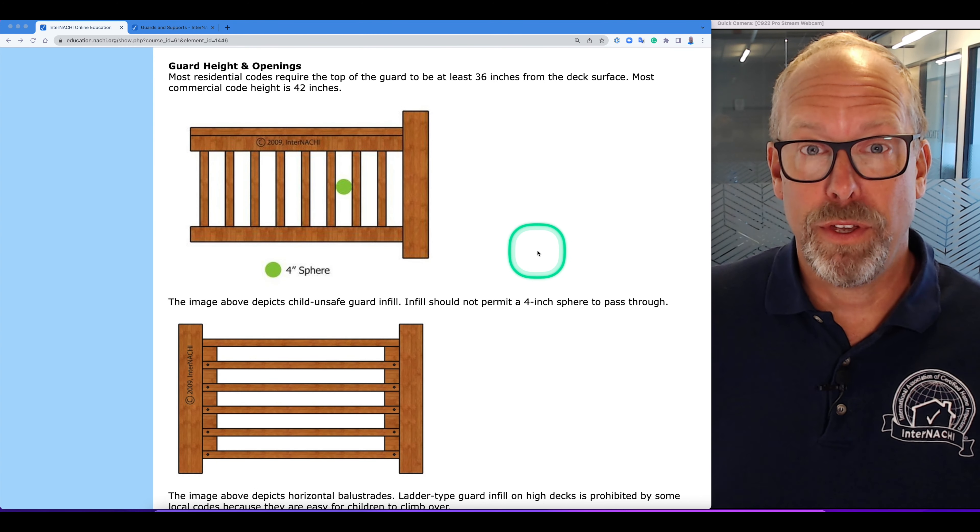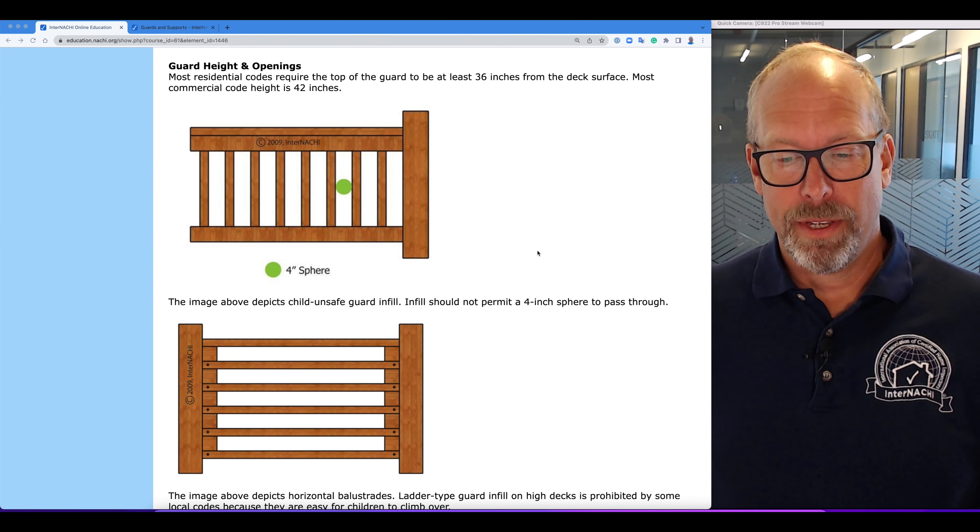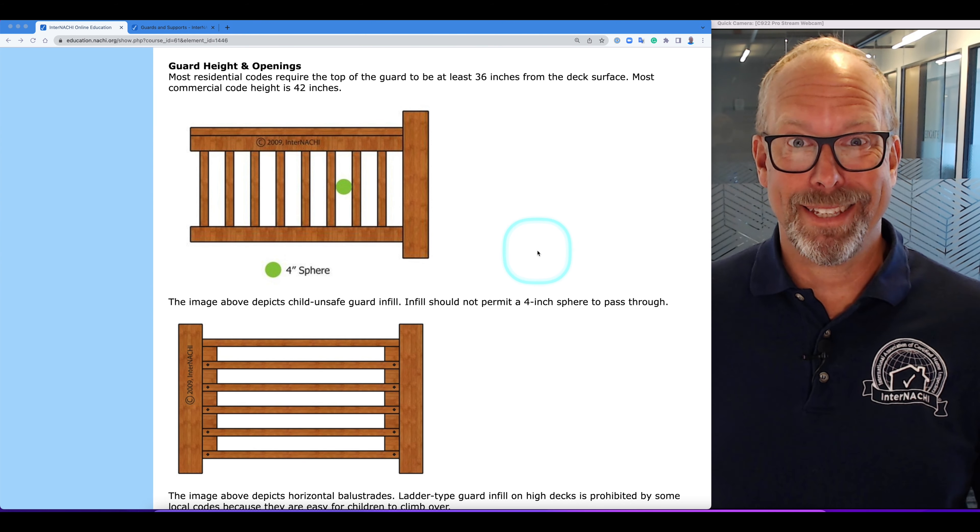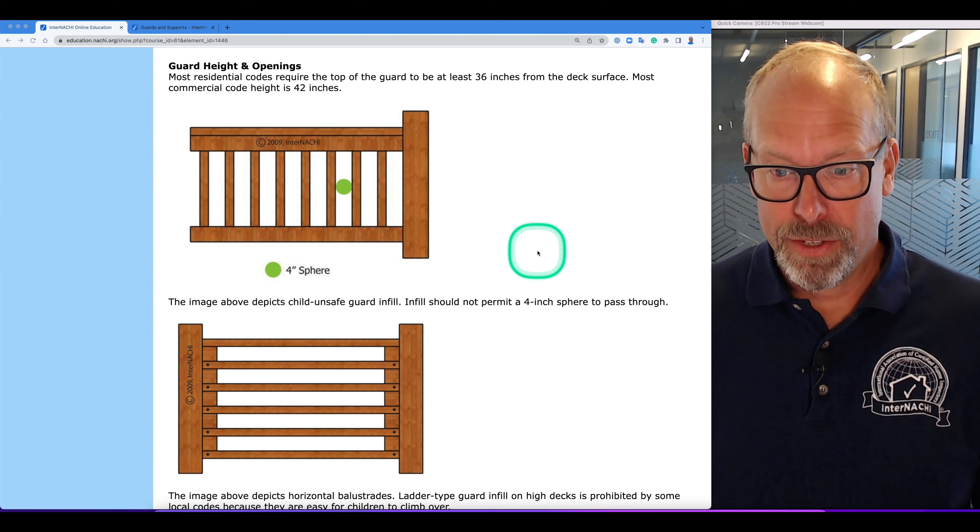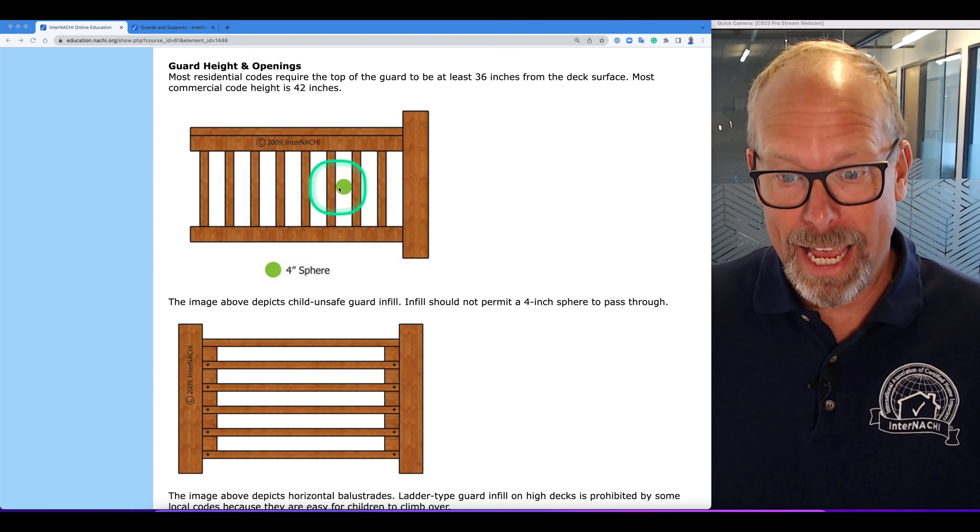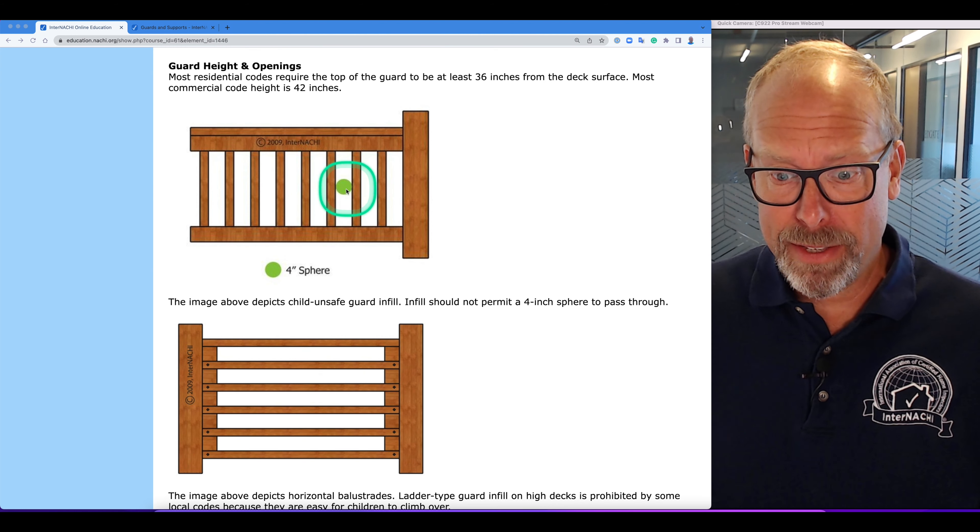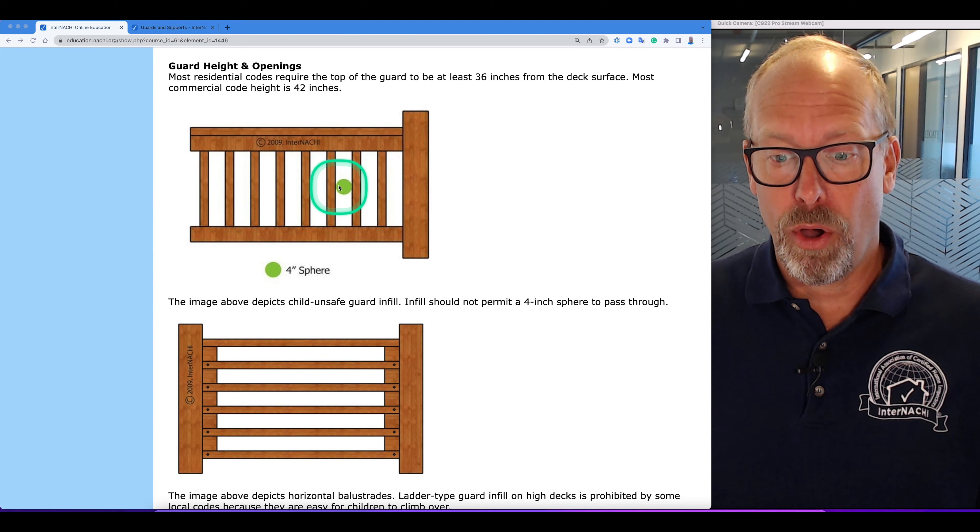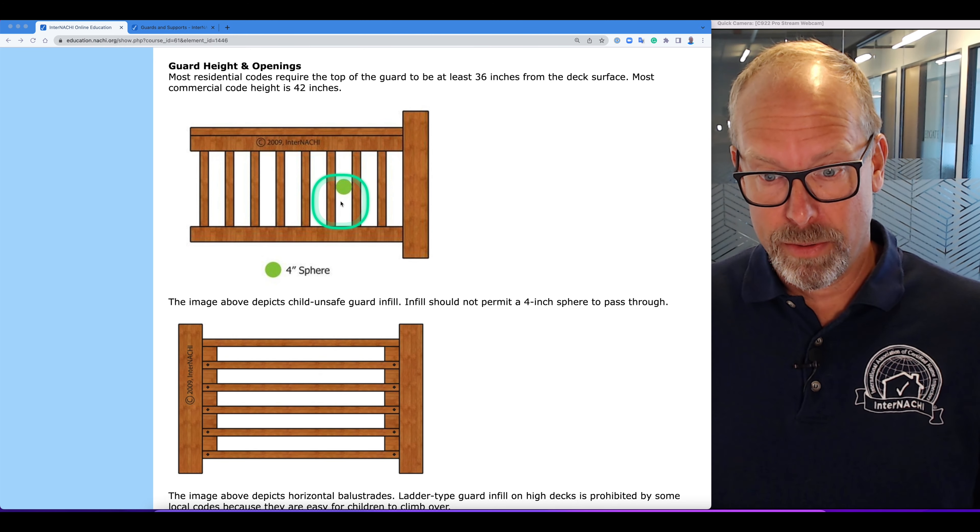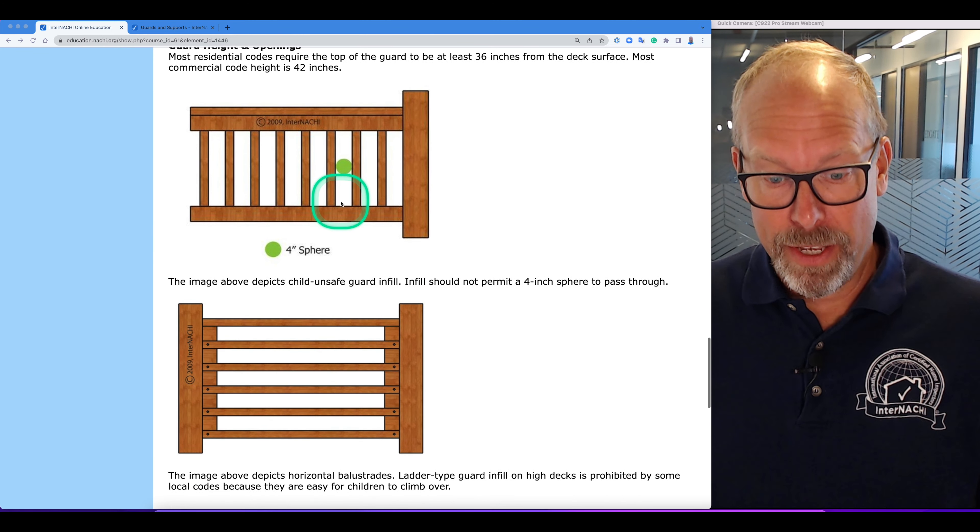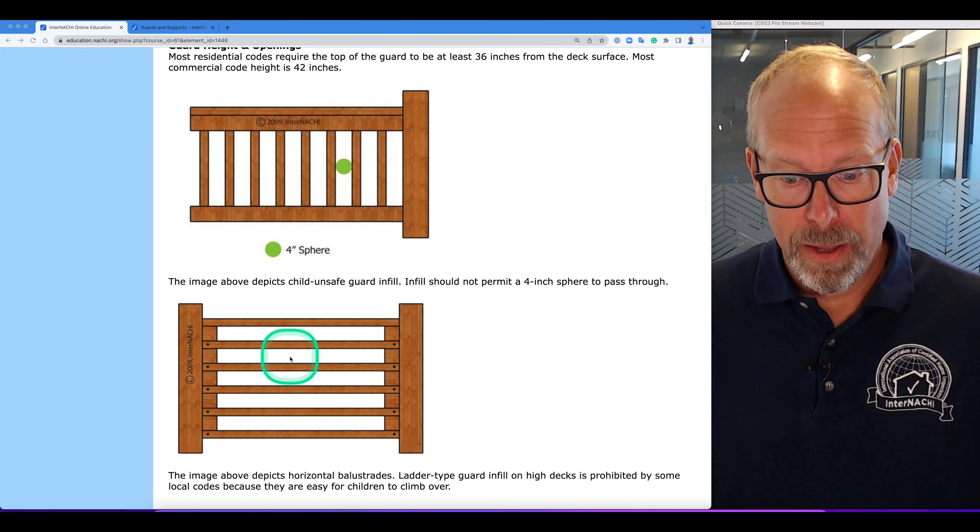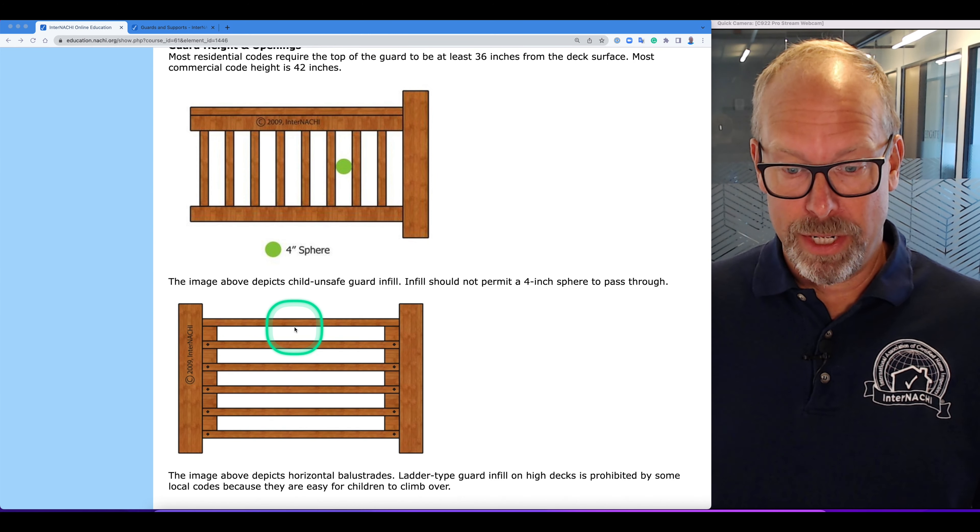There's a few illustrations of guards and openings and heights. This guard here in the illustration is a hazard because it allows the passage of a four inch sphere through the opening between the guard spindles. This illustration here is also a hazard because it's climbable for a child.